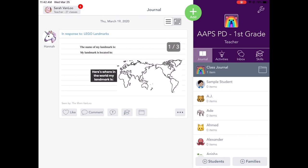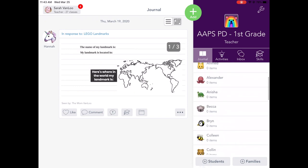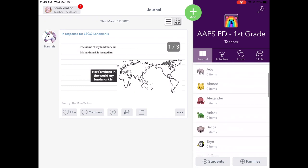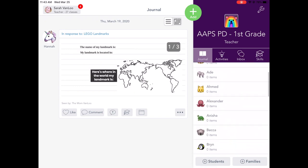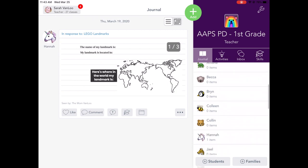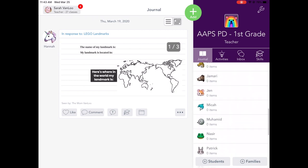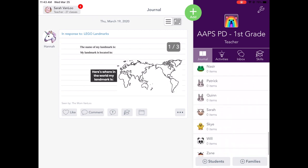If your student is signed into their own account through Clever and there are any messages for them or activities waiting for them, they would see a badge next to, for example, activities. Here they can see the work of the other students in their class. And again, this is a sample class. There's not really anything in here.